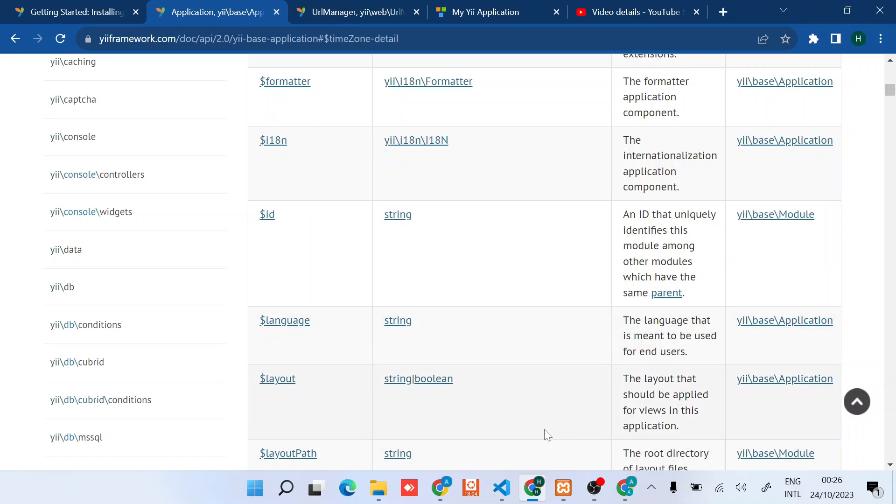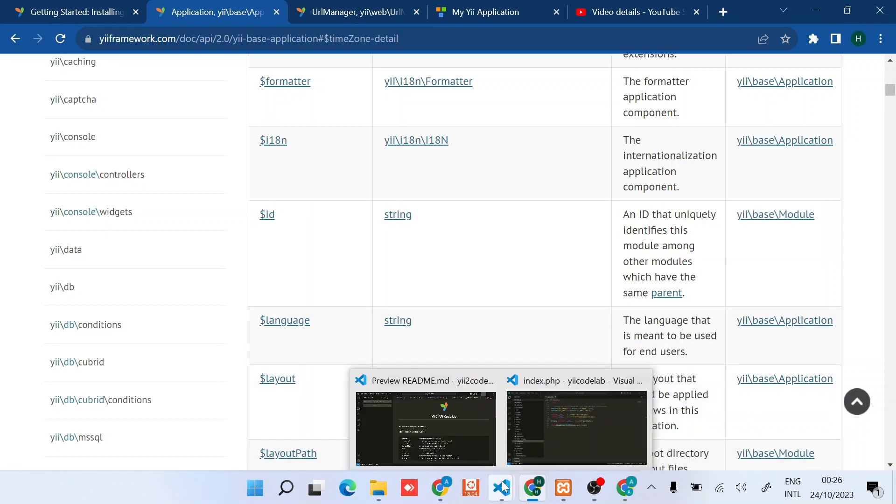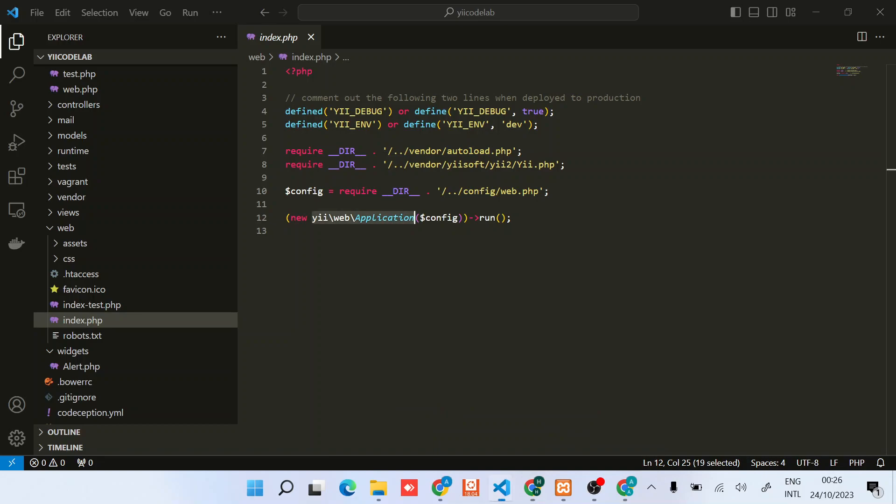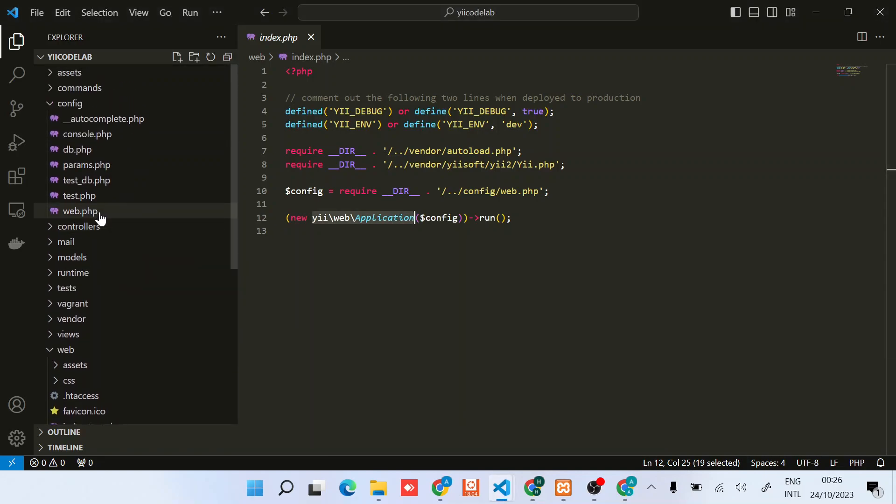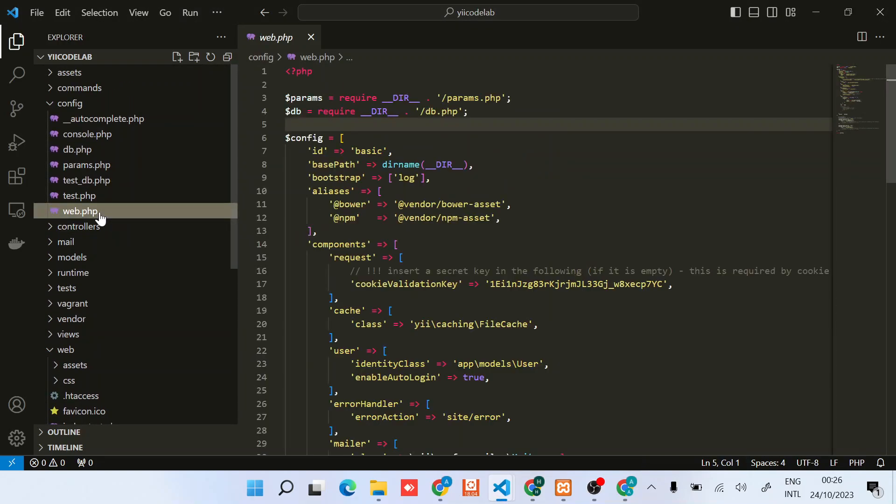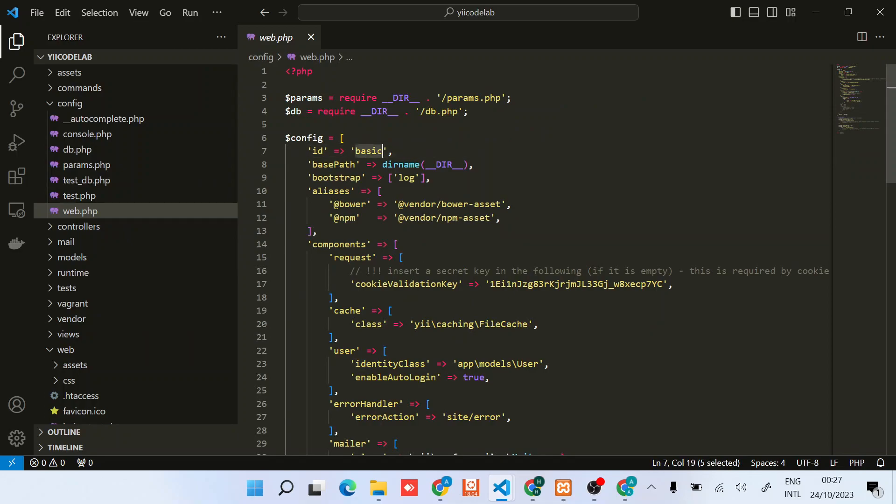I'll just go back to the editor, back to the web file. You can see this ID - I'll just change it to something like YouTube Codelab.